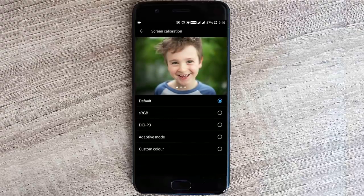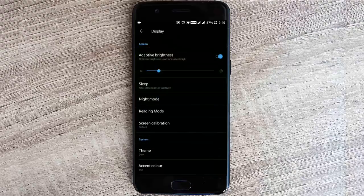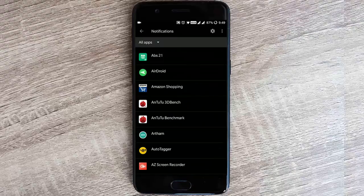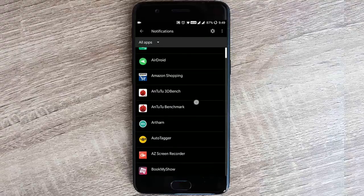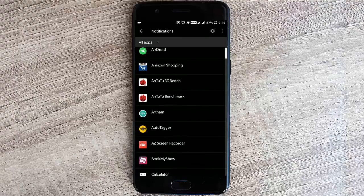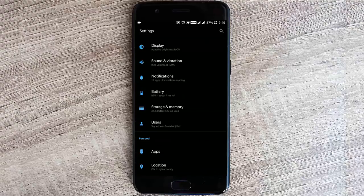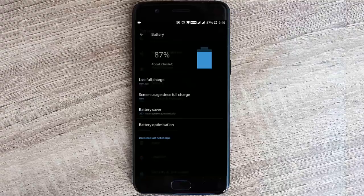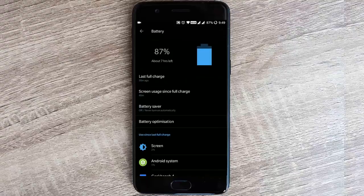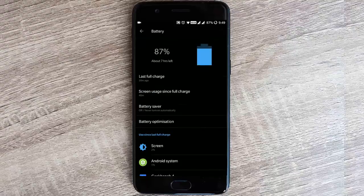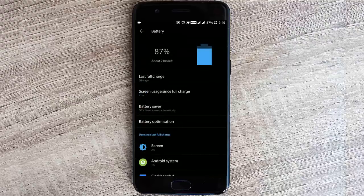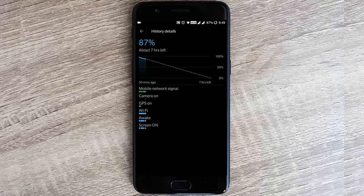Here - sRGB, DCI-P3, adaptive mode, and custom color. In notifications, you'll be able to customize each and every notification setting for any of the apps. In battery, there is a new interface for battery usage, and we have this OxygenOS battery optimization option here. If you tap here, you'll be able to see the battery analysis.